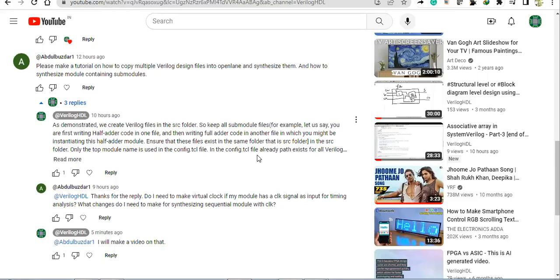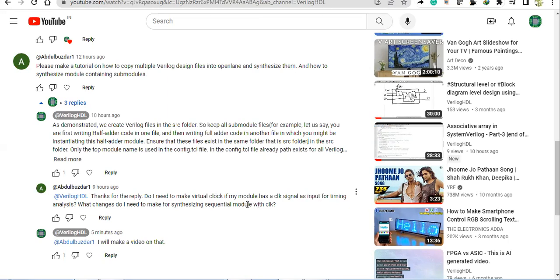Hello everyone, this particular tutorial I am making to answer this question: do I need to make a virtual clock if my module has a clock signal as input for timing analysis? What changes do I need to make for synthesizing sequential modules with clock?